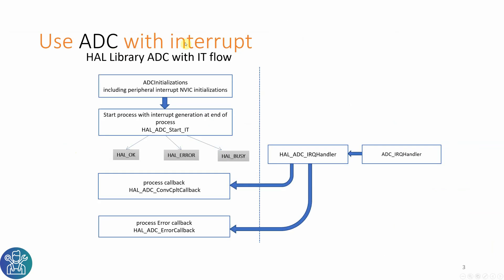The way that the ADC with interrupt works is after you initialize the ADC, then you call the HAL ADC start interrupt. You either get a HAL OK, HAL Error or HAL Busy. Everything is working fine and the code is written correctly, you'll get the HAL OK. When you get the interrupt, this will go into your IRQ handler that will transfer to the HAL ADC IRQ handler.